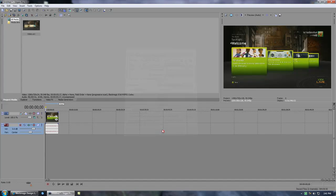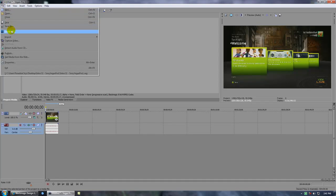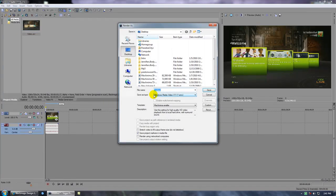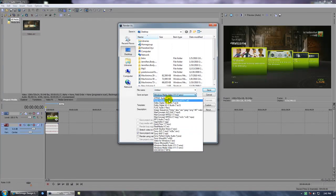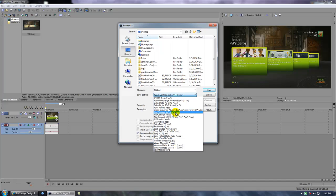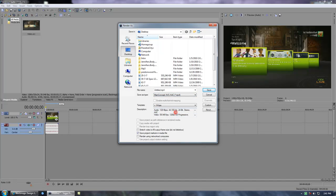When you're done doing all your effects and you're getting ready to render, go to File, Render As. I pick MainConcept AVC/AAC, which is an MP4 file. I did a little test between MP4 and WMV. MP4, the compression is better, the video quality is also better, so that's why I like to use this.